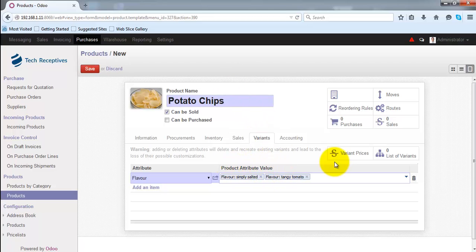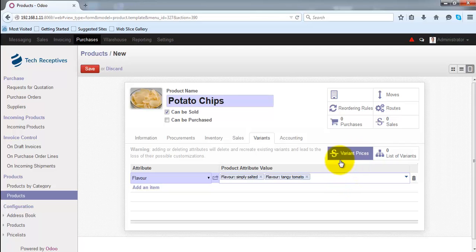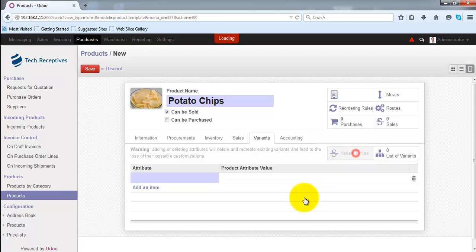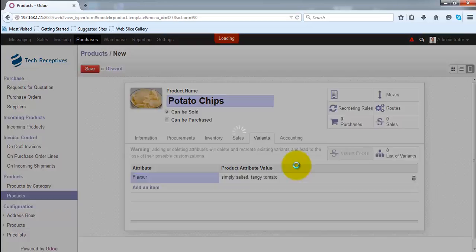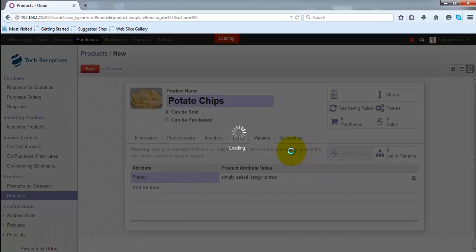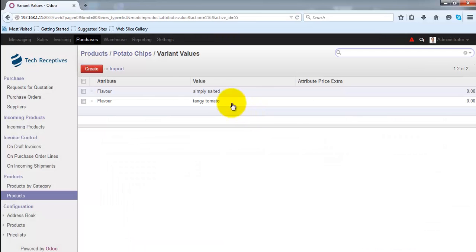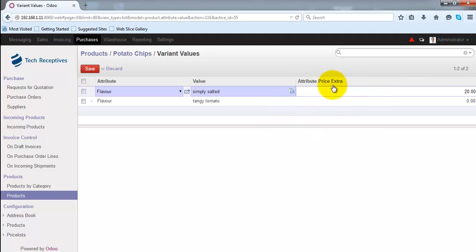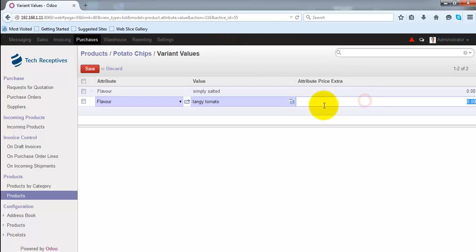If the price of this product varies depending on the variants, you can customize the cost per variant using 'Variant Prices'. When I click on it, Odoo allows me to add a price for each variant. The attribute price extra for 'Simply Salted' is zero — it doesn't cost anything extra to the customer. But for 'Tangy Tomato' it will cost 5 more. Then save the variant values.